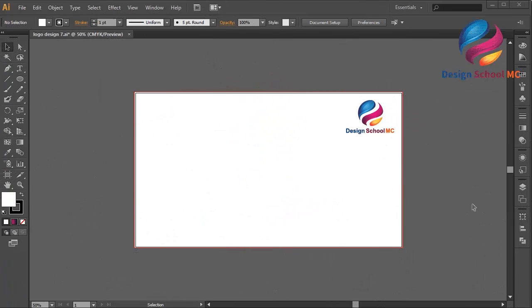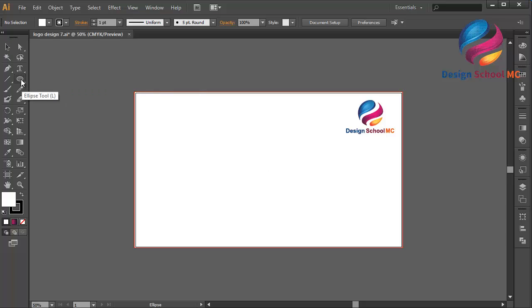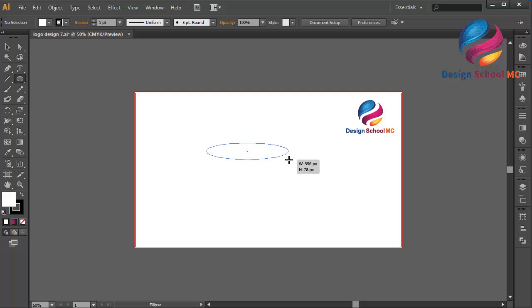Hi everyone, welcome to Design School MC. In this video I will create a coffee icon design. First, select the Ellipse tool over here, or you can press L on your keyboard, and create an object like this.